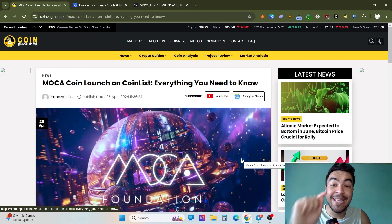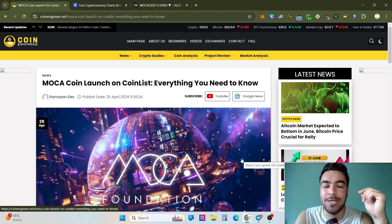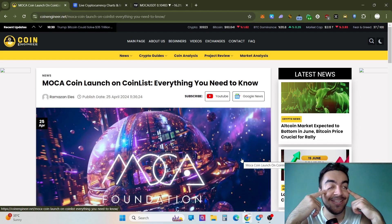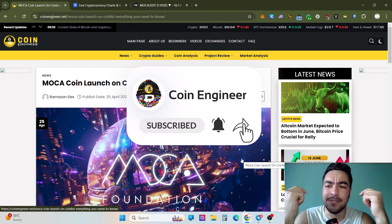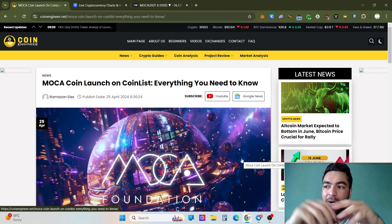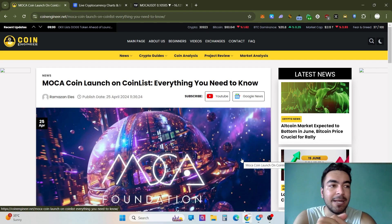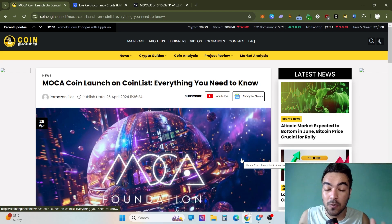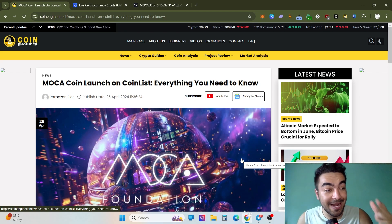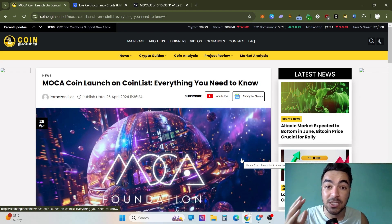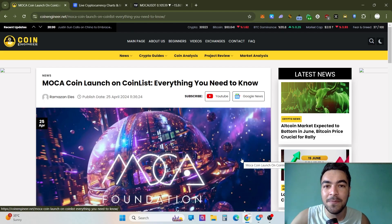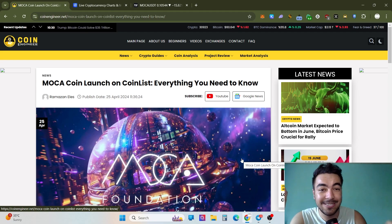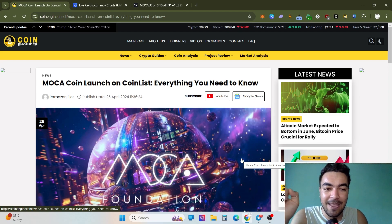Hello everybody, welcome back to our channel. Today I'm excited to analyze the market — actually not so happy, because we are in a downtrend on the cryptocurrency market. The market has so much potential, but at the same time the cryptocurrency market has so many risks. Of all the financial markets I've ever seen, the cryptocurrency market is the riskiest.